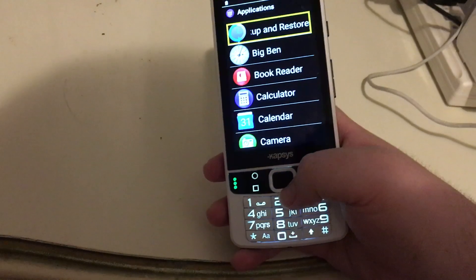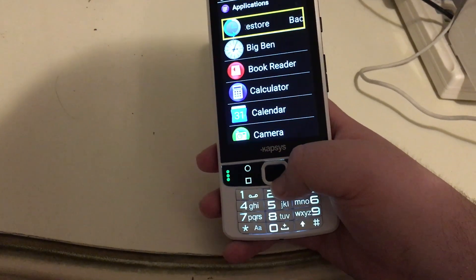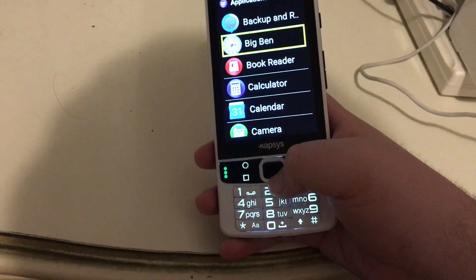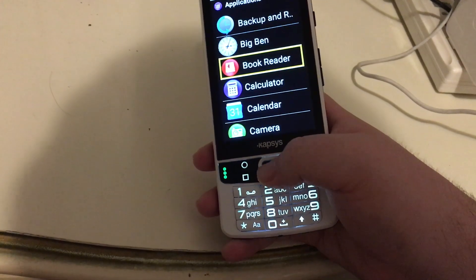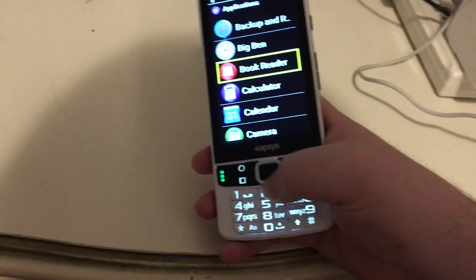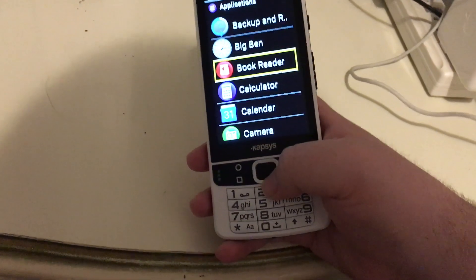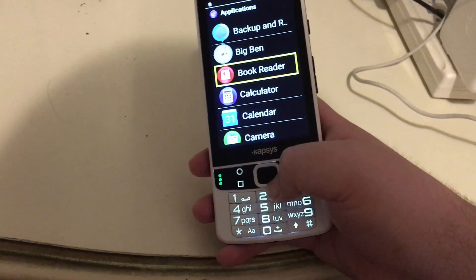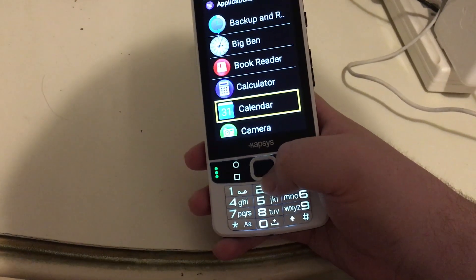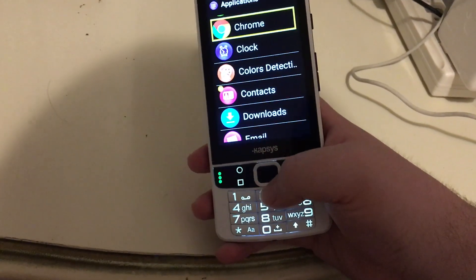Backup and Restore — that's a backup app that came with the phone. Big Ben — that's something I installed; it's a chime-in clock. Book Reader — this is like a DAISY reader that is included with the SmartVision 2 Premium. We may look at that in another video. Calculator. Calendar. Camera. Chrome — for browsing the internet.